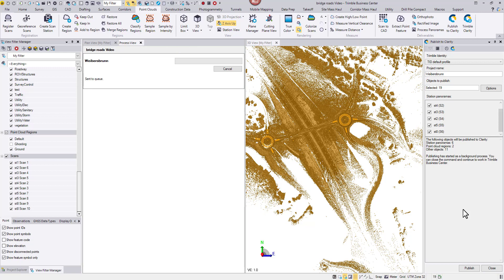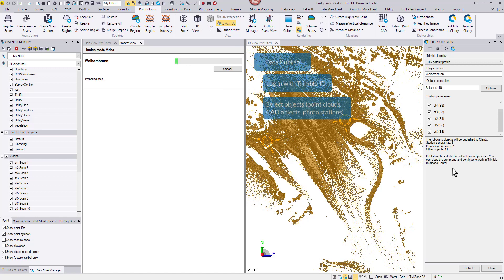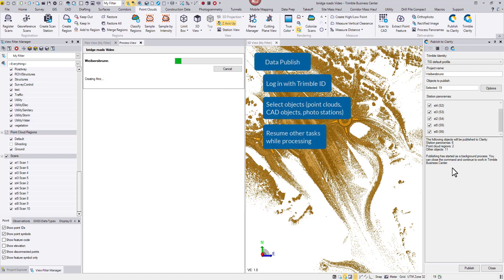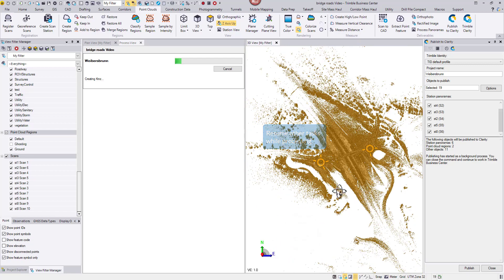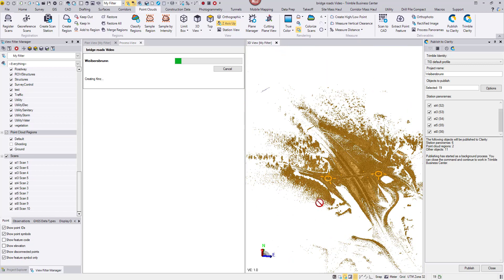The process view window will prompt, indicating the publishing has started. Once you see the process view, you may return to the dataset and continue with other data processing or analyzing tasks. For example, I can continue creating points and lines and those activities would not affect the data publishing.